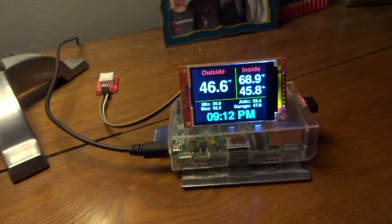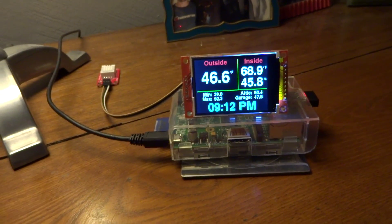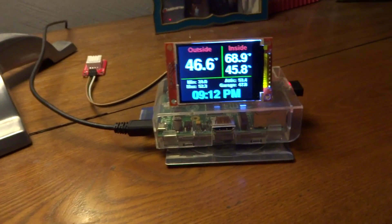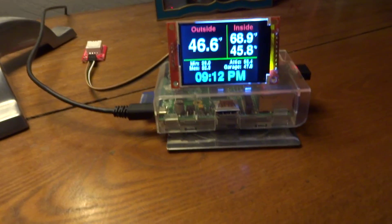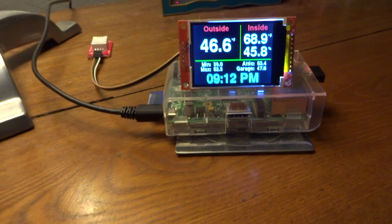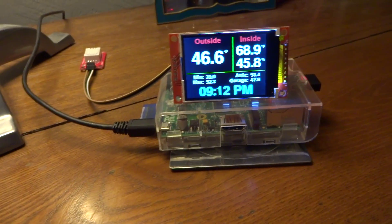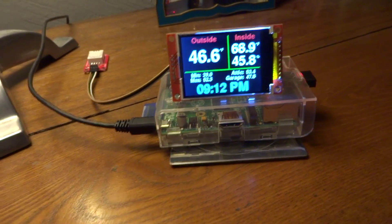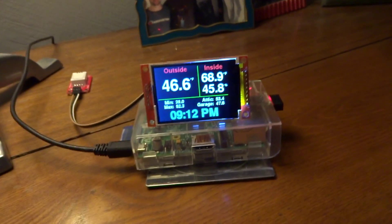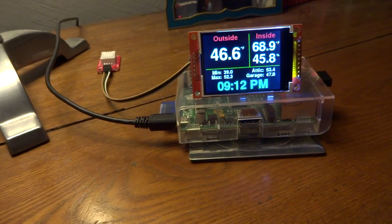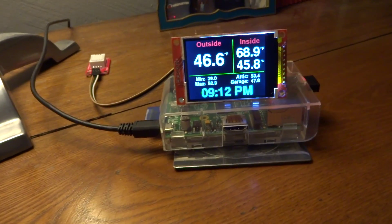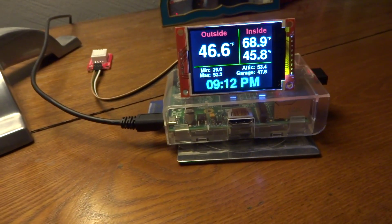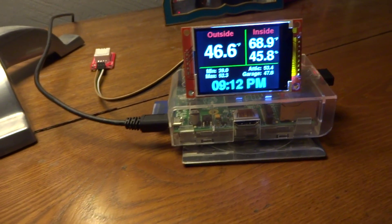And maybe that's my next add-on is to put a light sensor on there. But for now, you know, it just does it based on the time. So at night, the screen is much, much dimmer. So it's not so bright. And in the day, it brightens up, you know, things like that.